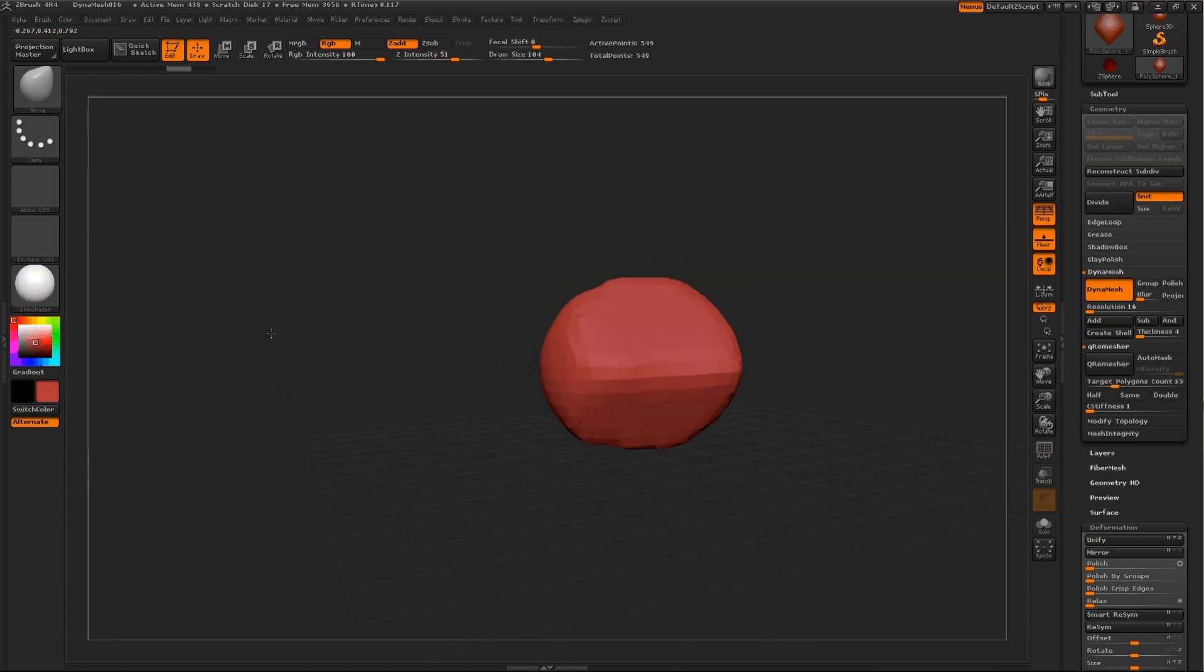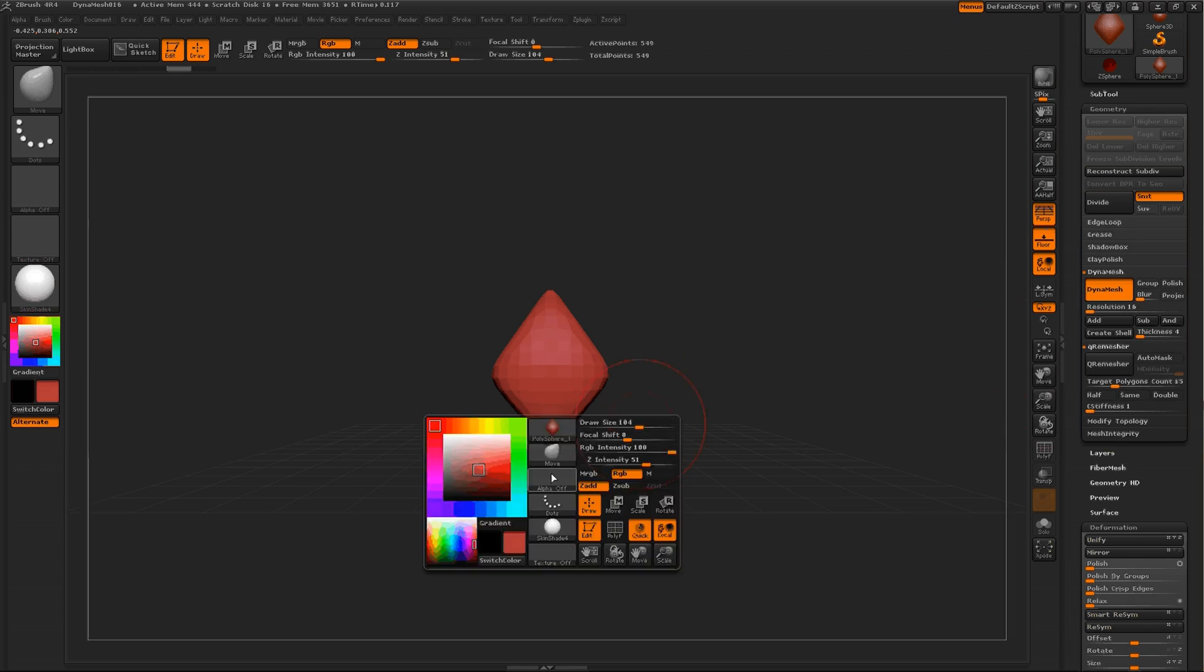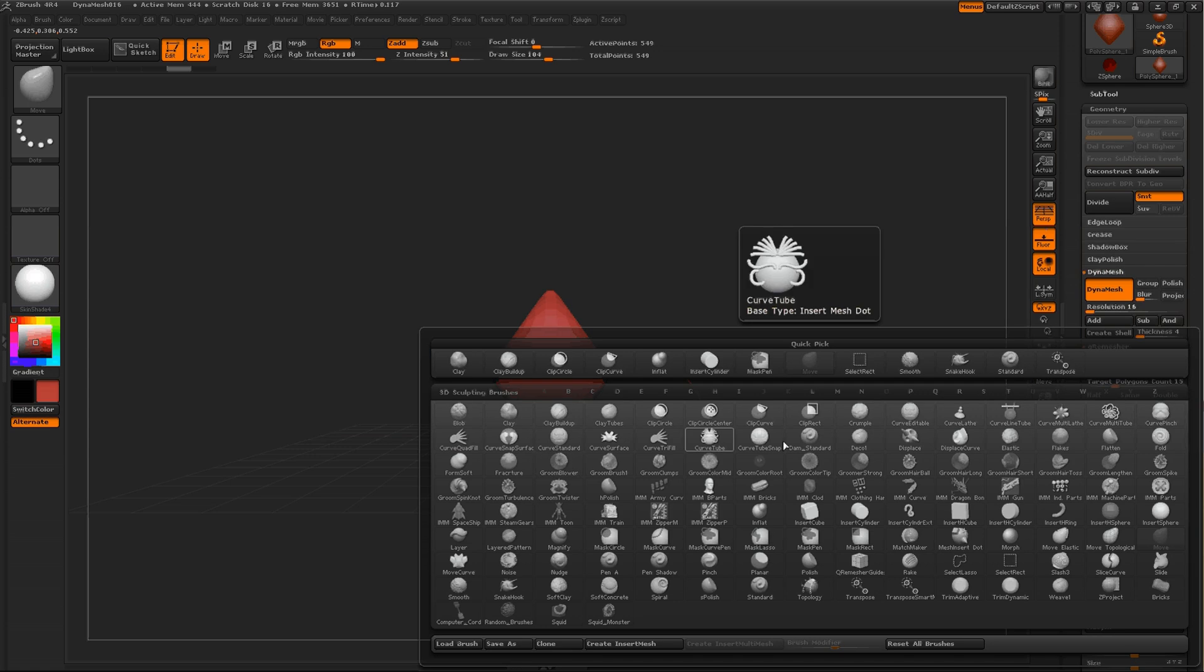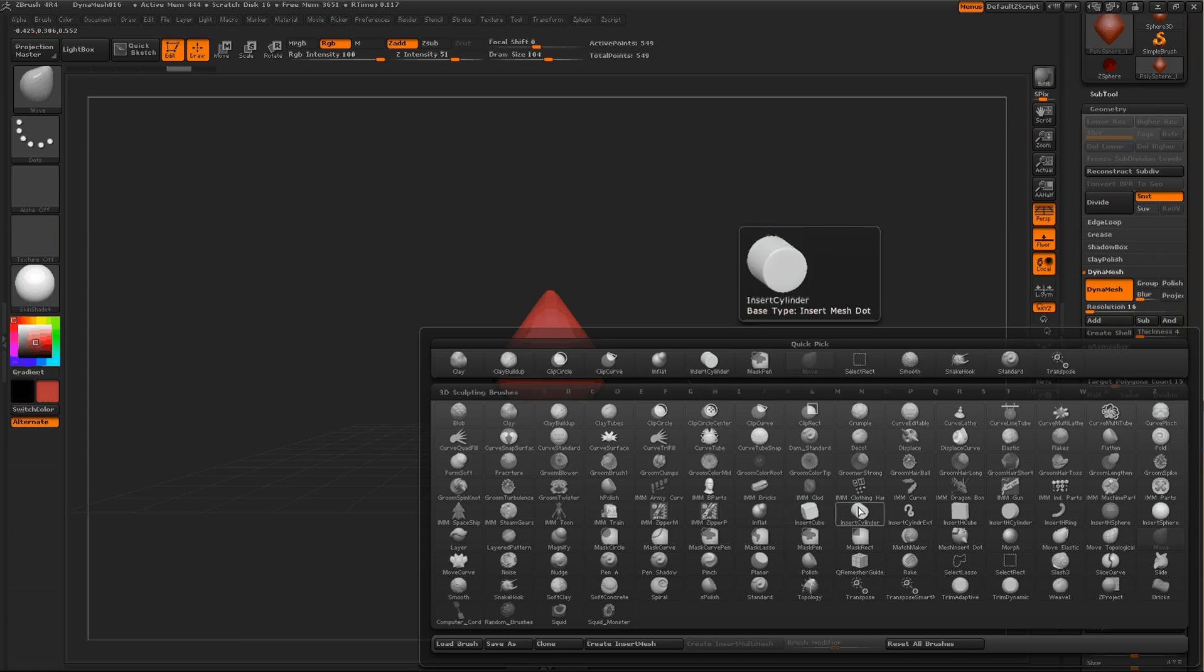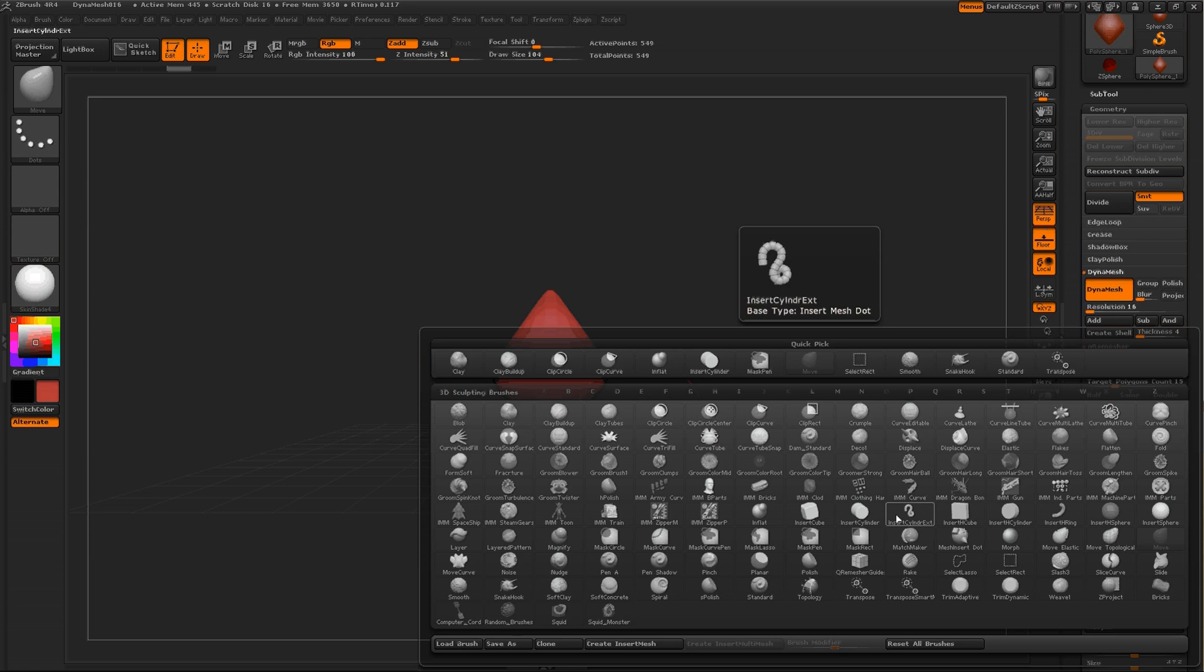So to fix that, using the Dynamesh system, choose an Insert Cube, Cylinder, Insert H-Cube, Cylinder, whatever, Ring, doesn't matter, just any of these 3D objects. We'll use Cylinder.